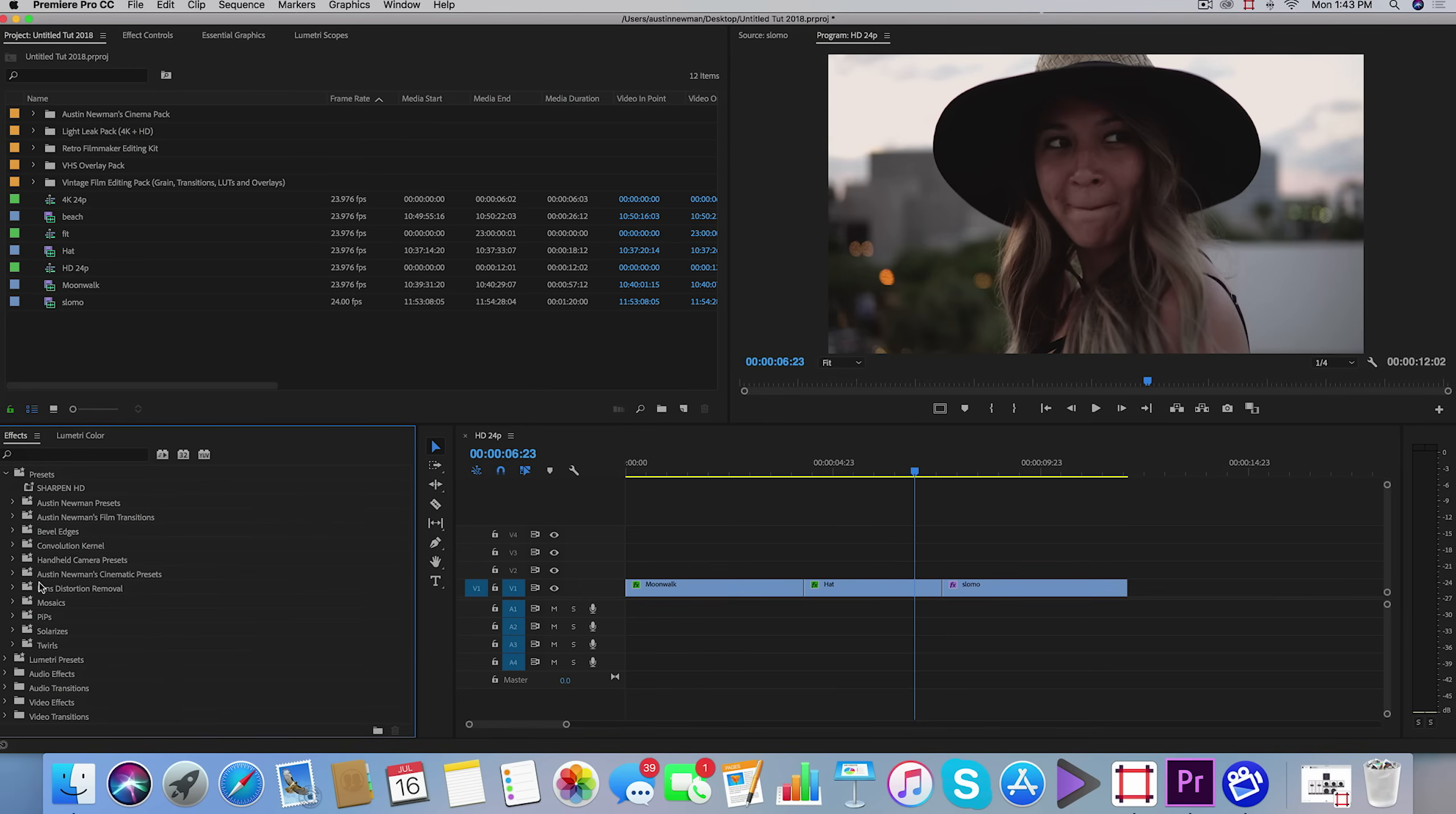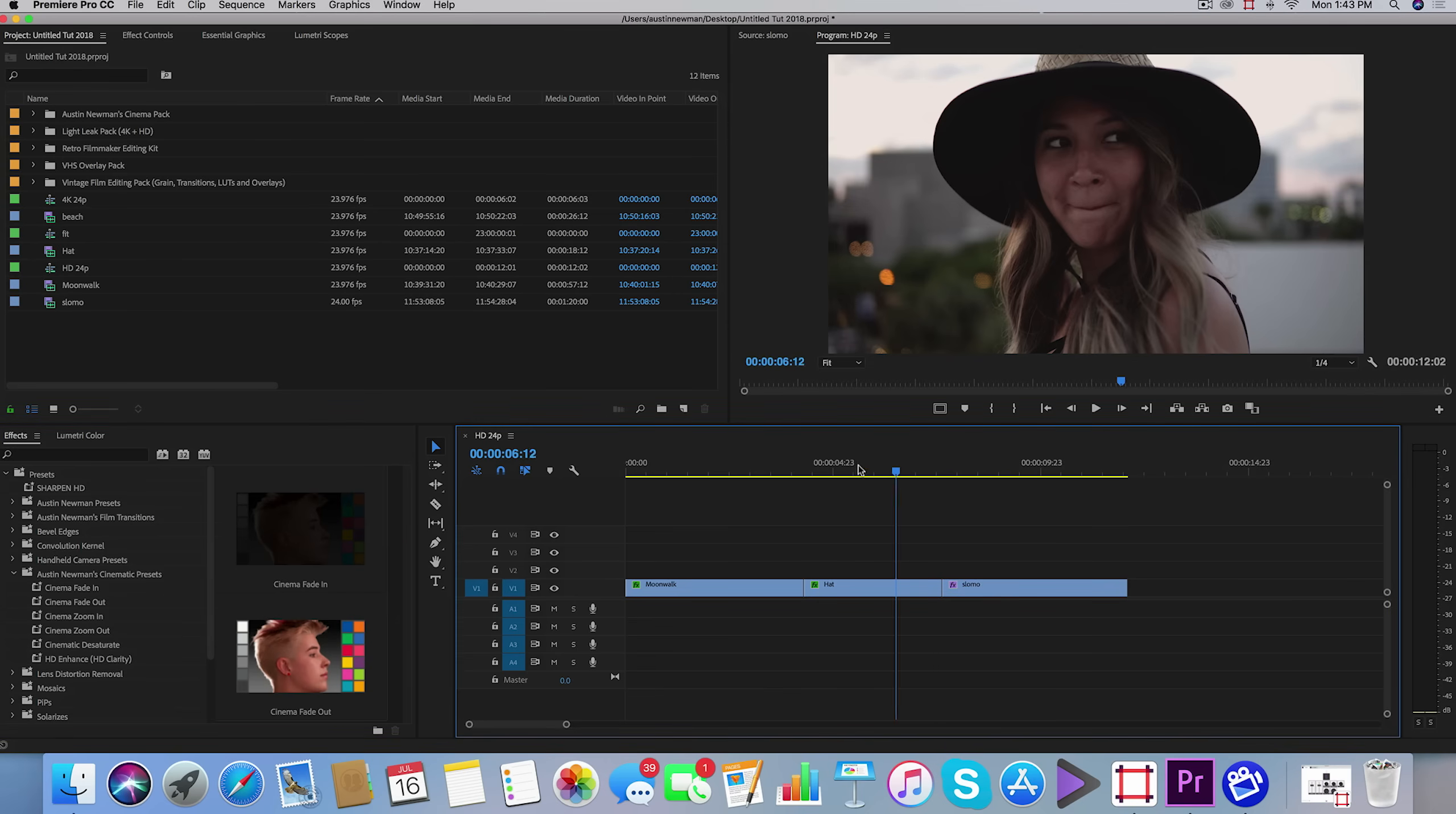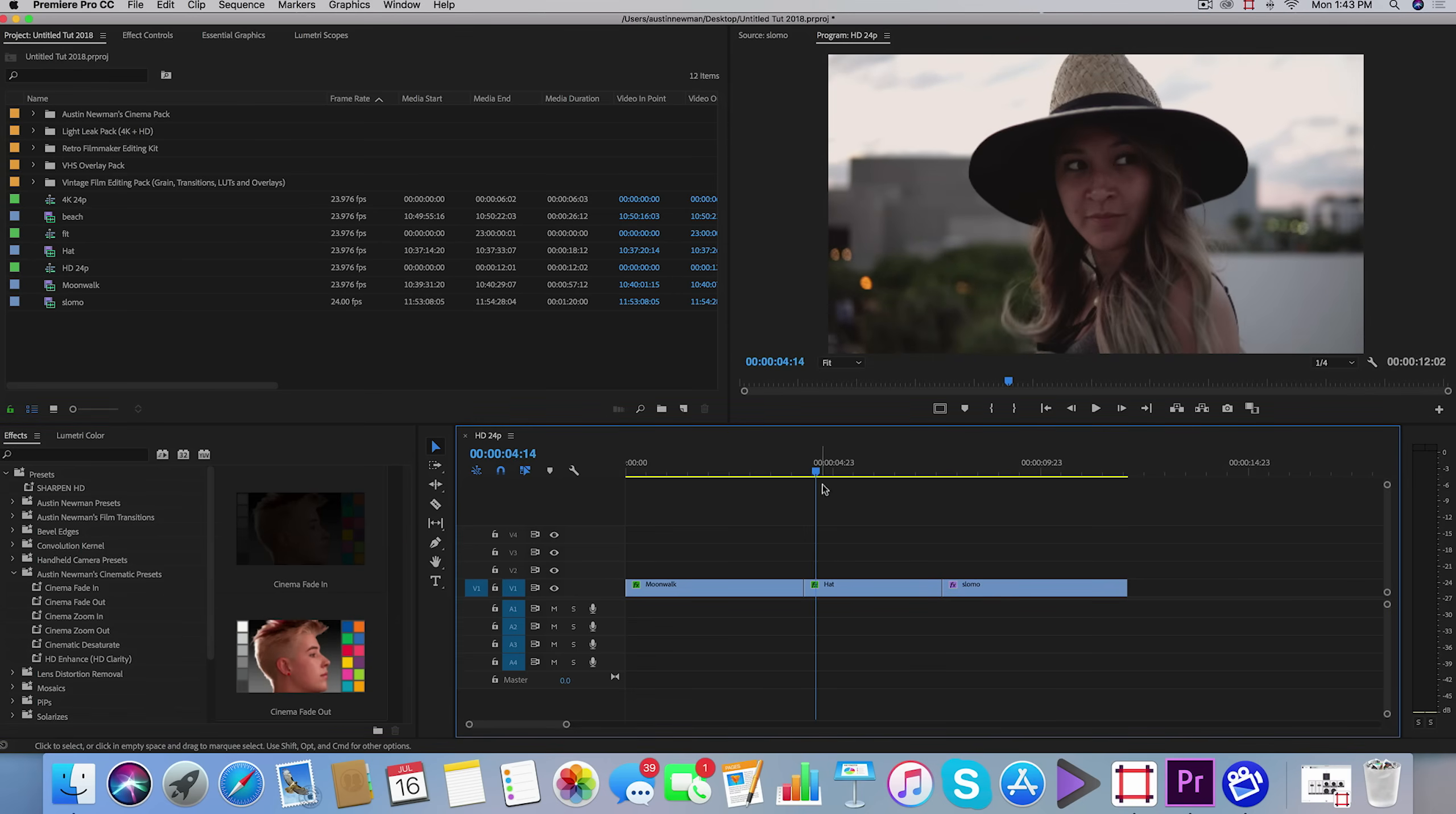You'll find them under your presets folder and Austin Newman cinematic presets. I've got seven really cool presets in this preset pack. These are things that I use frequently, so I want to share them with anybody who may be working in Premiere as well.